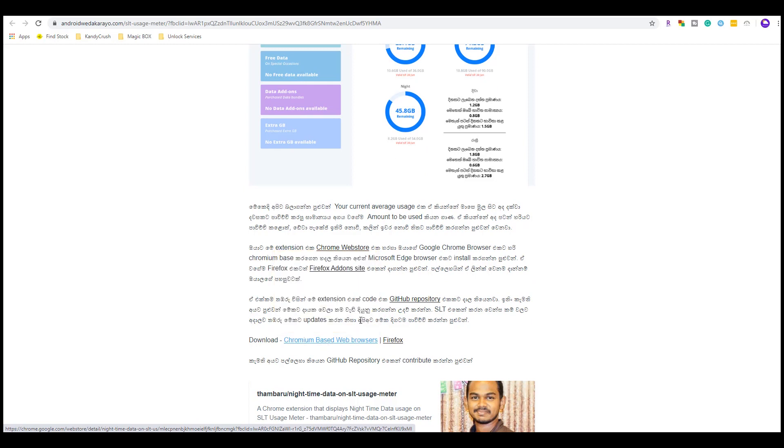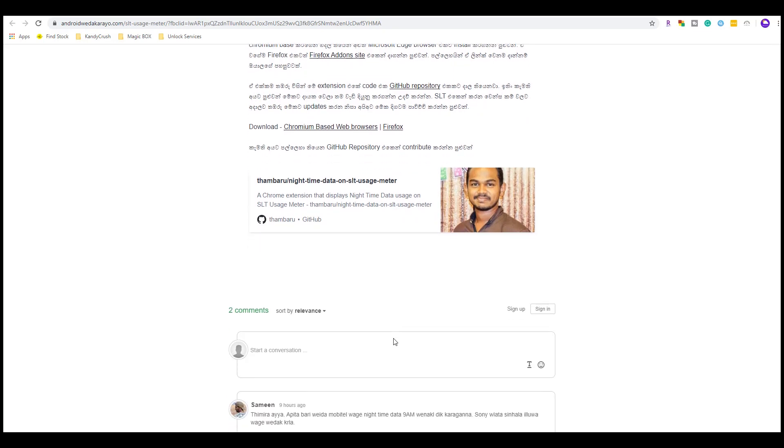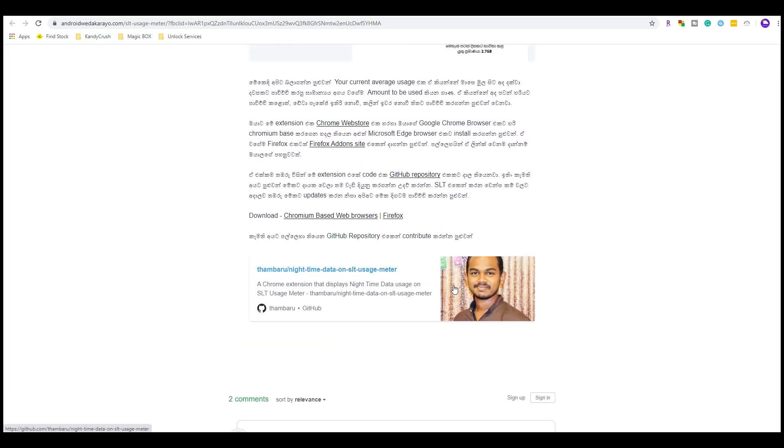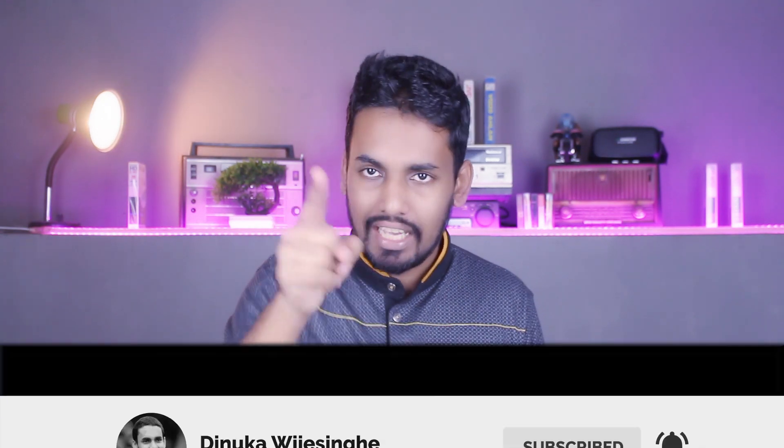There is also a Chrome-based browser option — Google Chrome, Microsoft Edge. You can also download it from Firefox or from Android. You can also download it from Github. In this video, you can use the SLT data package and download the Chrome extension. I will tell you more in the comment section. Please click the subscribe button and subscribe to my channel.